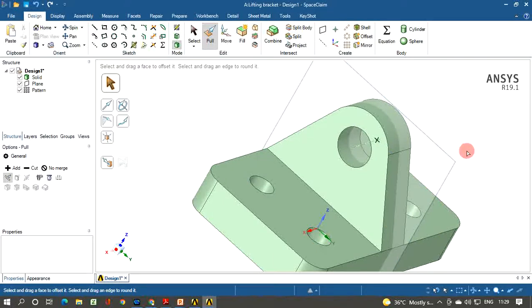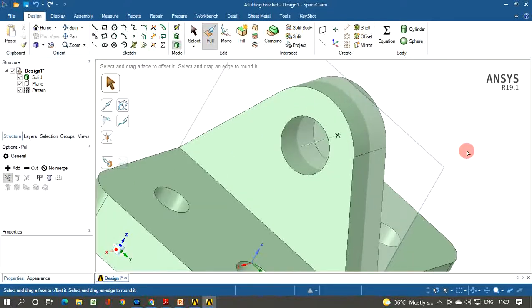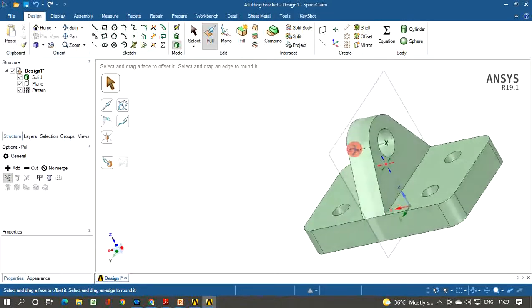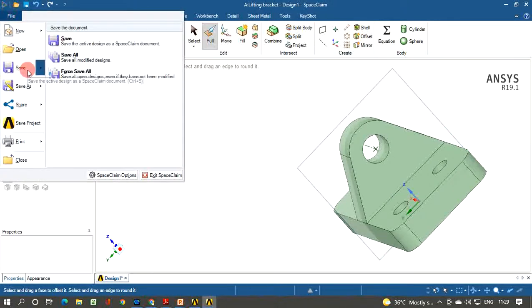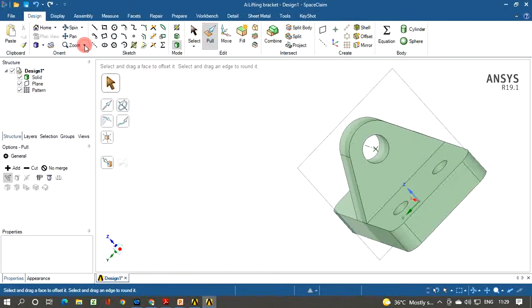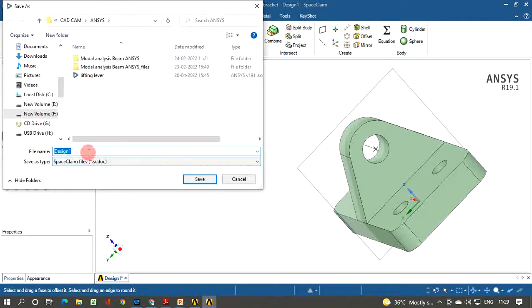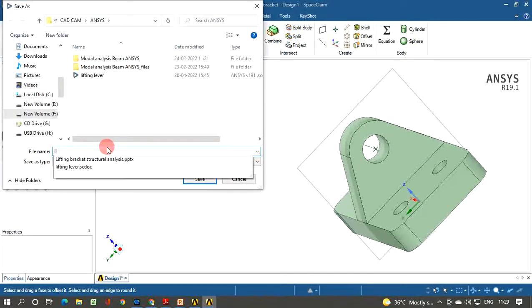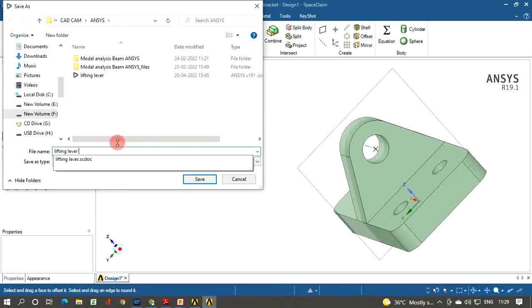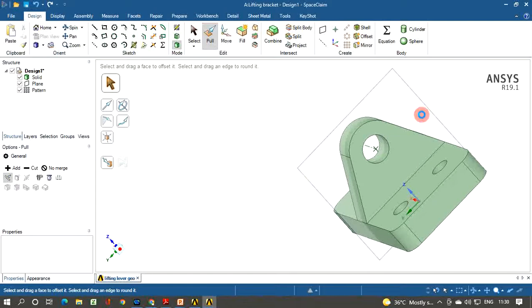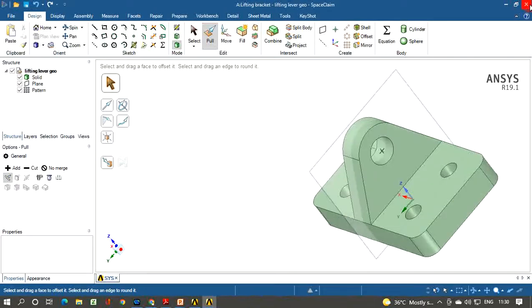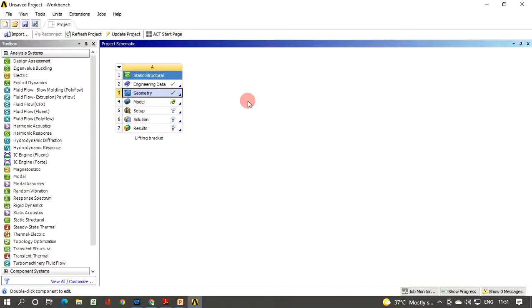The geometry is now complete. Save it by clicking File and then Save. Give the name 'Lifting Lever Geometry' and click Save. The geometry is saved. Close the SpaceClaim window and return to the project schematic.